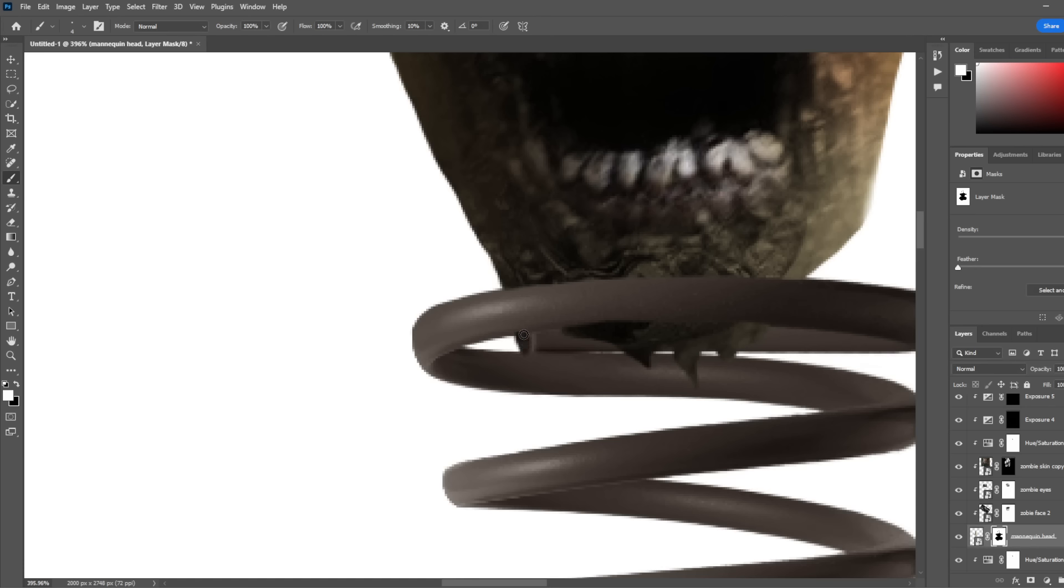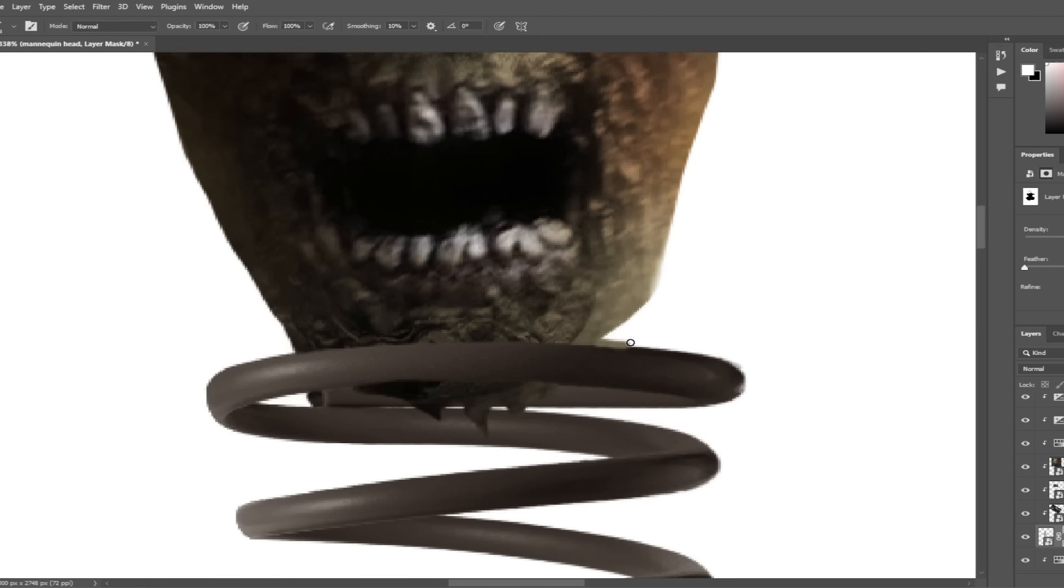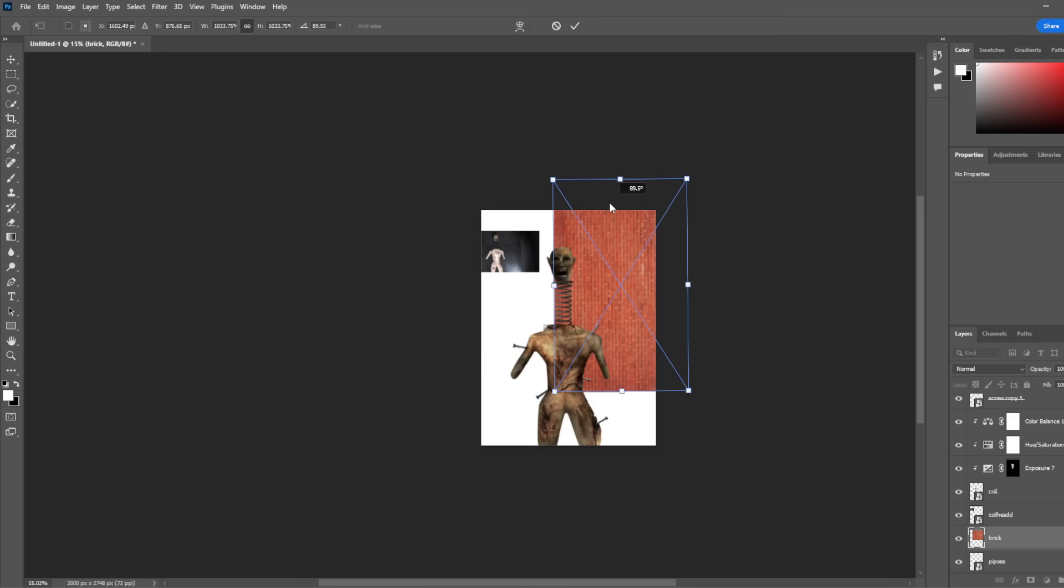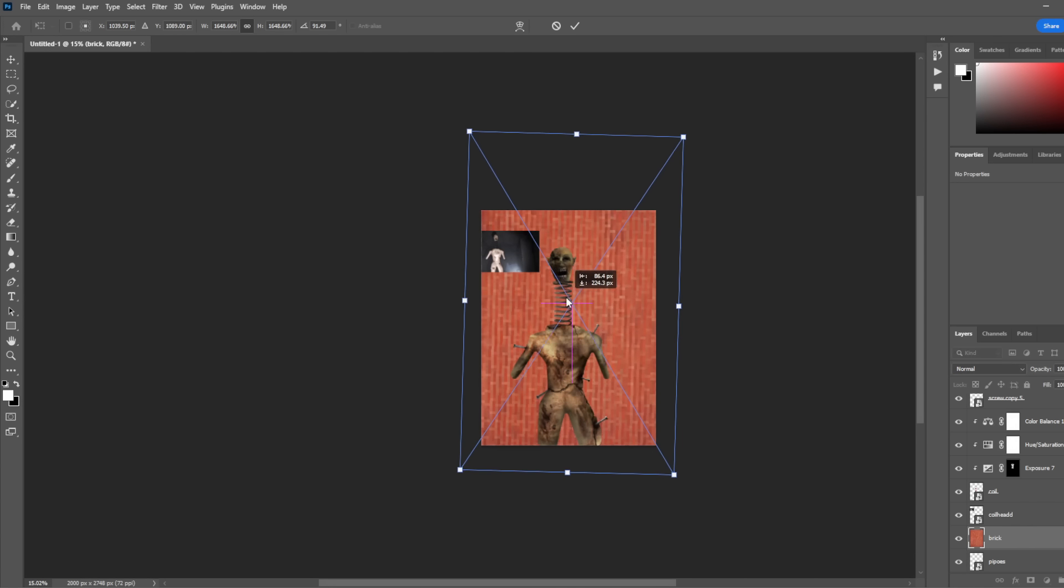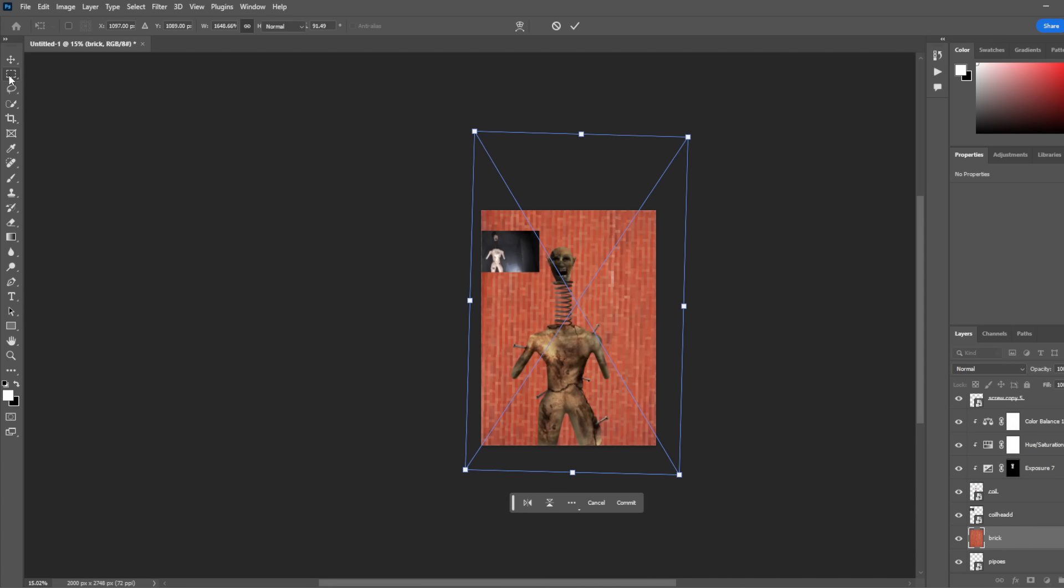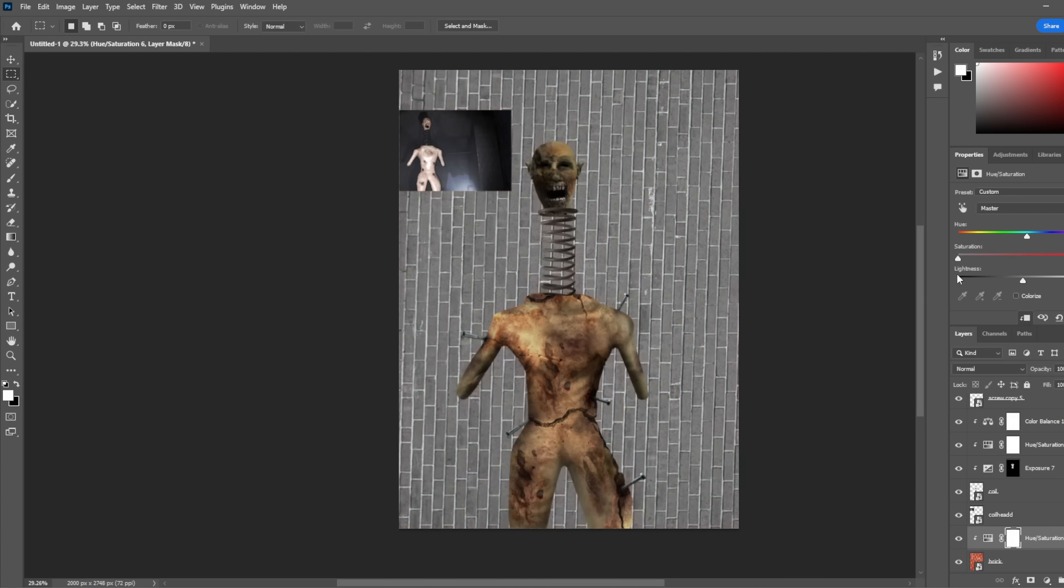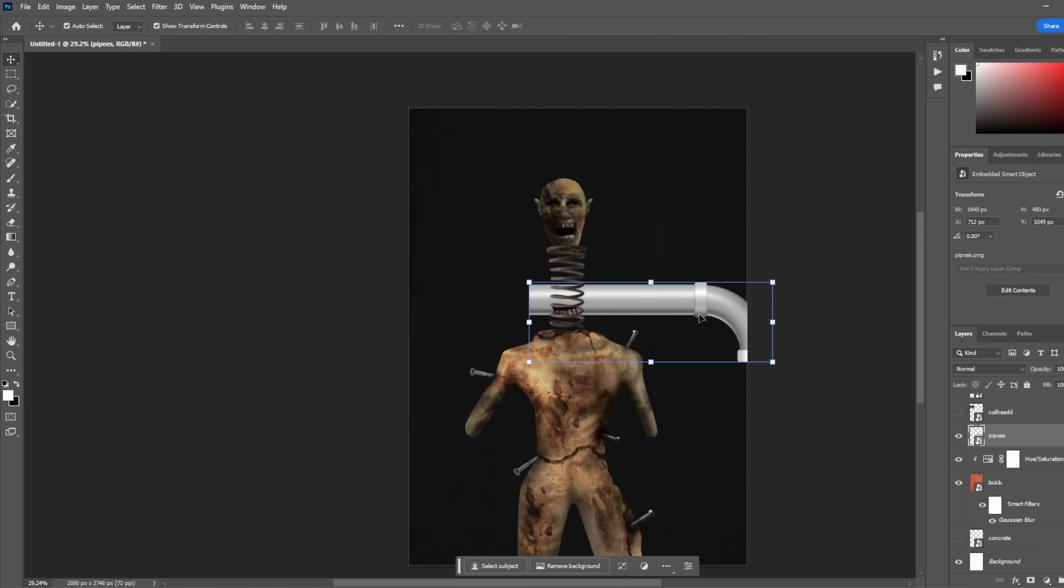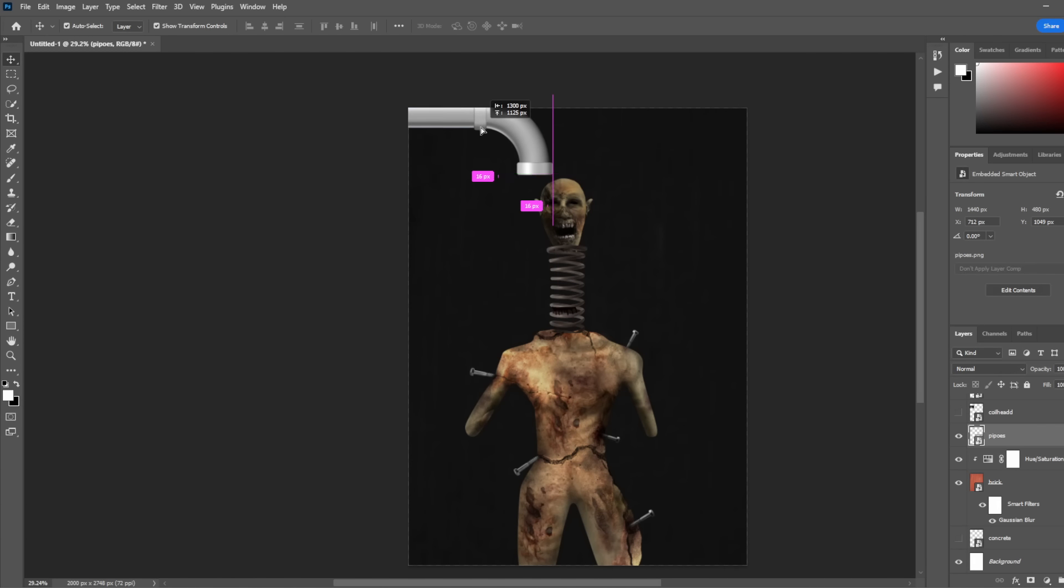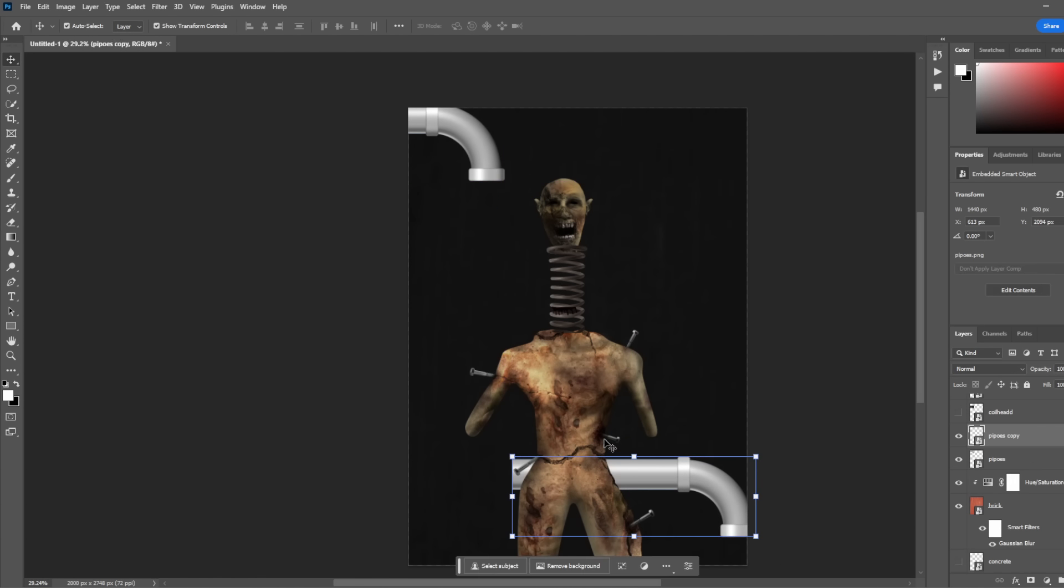I then connected the rest of the head to the coil, because at the moment it was just floating. I then decided we finally need a background, so I grabbed this brick wall, I flipped it, and I changed the color to make it gray, just like in the game. I then added a bunch of pipes, because for some reason there's a bunch of those in the game, and I don't really know why.